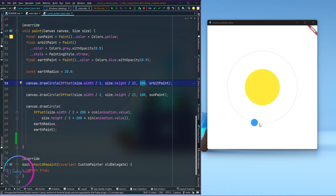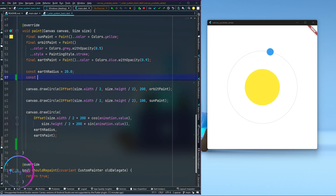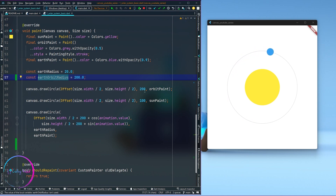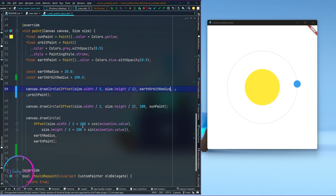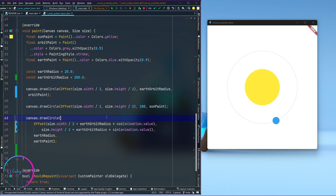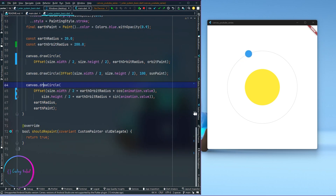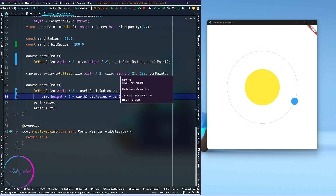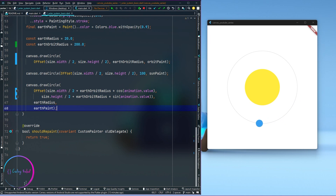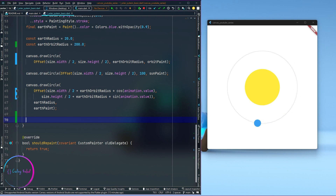What that 200 basically represents is the radius — the distance from the center of the canvas to the earth — so it will be the earth orbit radius. I'm going to create a constant for it and replace all the 200s with this constant. After a hot restart everything is working perfectly.